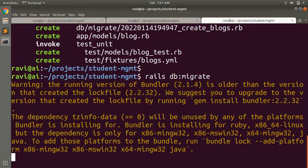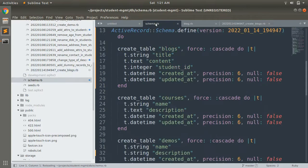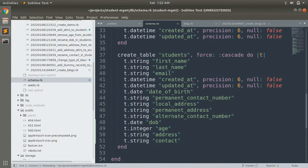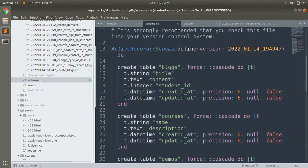After running the migration, open schema.rb and you will see a blogs table with title as string, content as text, and student_id as integer. Note there was another way to generate this migration using student:references alongside the model generator, but I added student_id manually here to clearly show how we can add a foreign key of one model into another model.